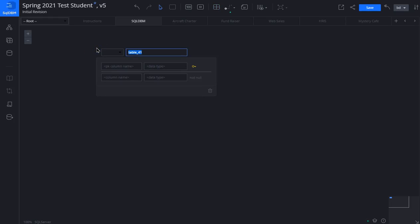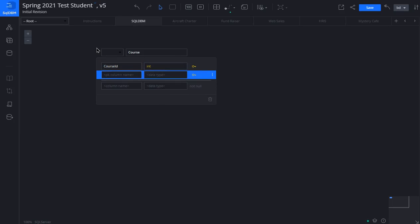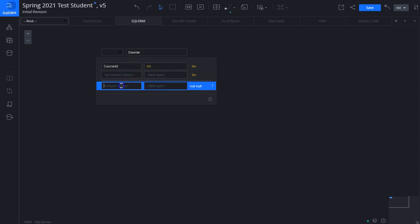In the exercise we're going to create a course entity or course table. We type in course, then we type in the first attribute named course ID. The data type will be int. Don't worry about what that means yet. Now we're going to hit tab a couple times so that we drop below this little thin line here. The attributes above the thin line represent our primary key. Again, we don't know what that means yet but later on we will.